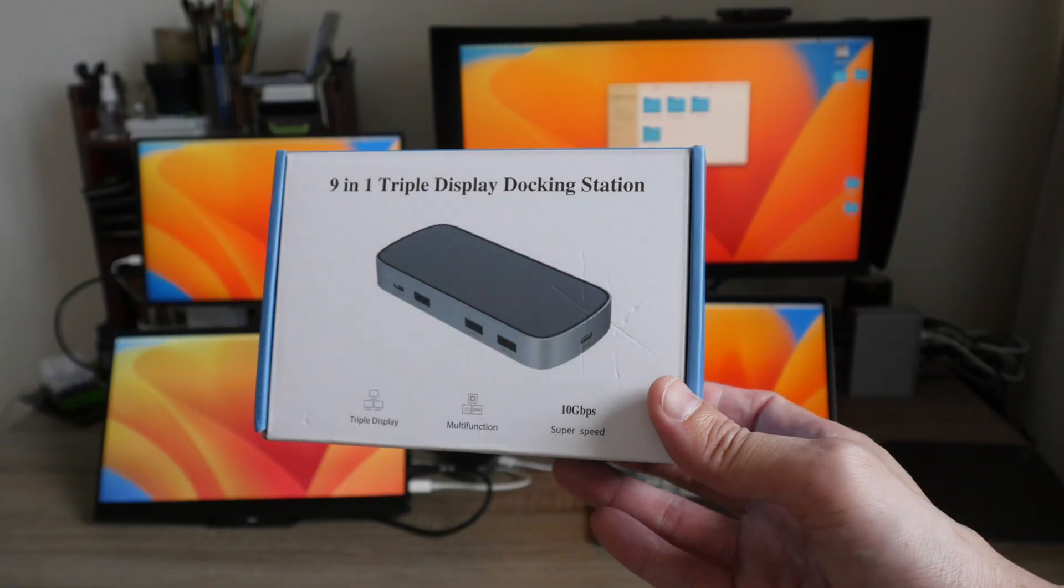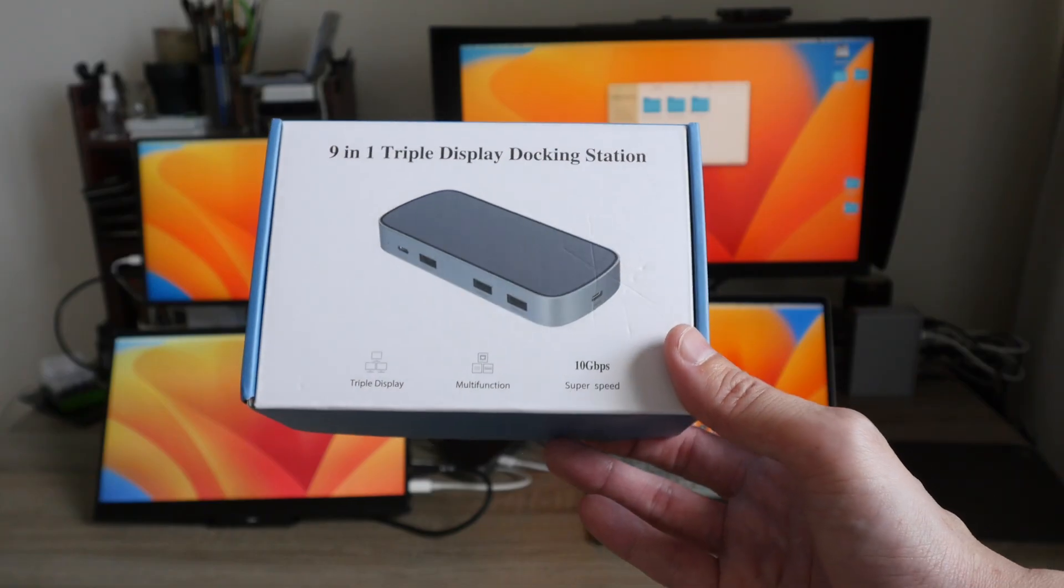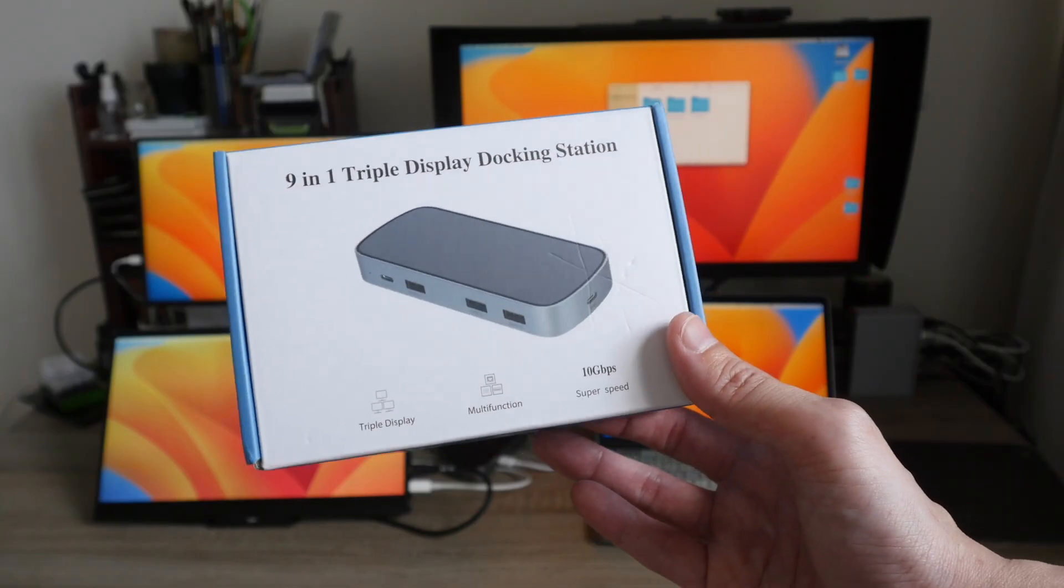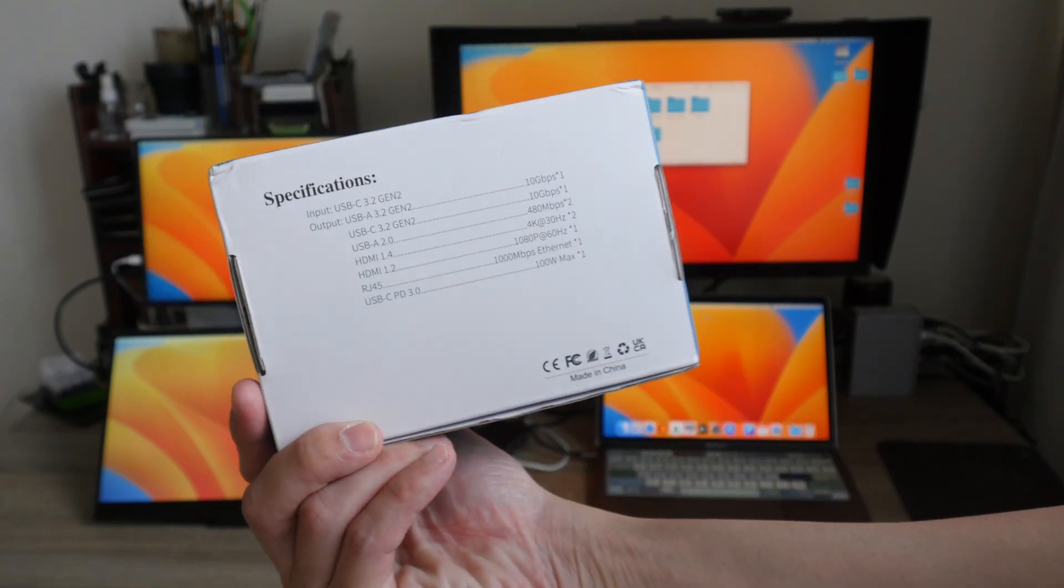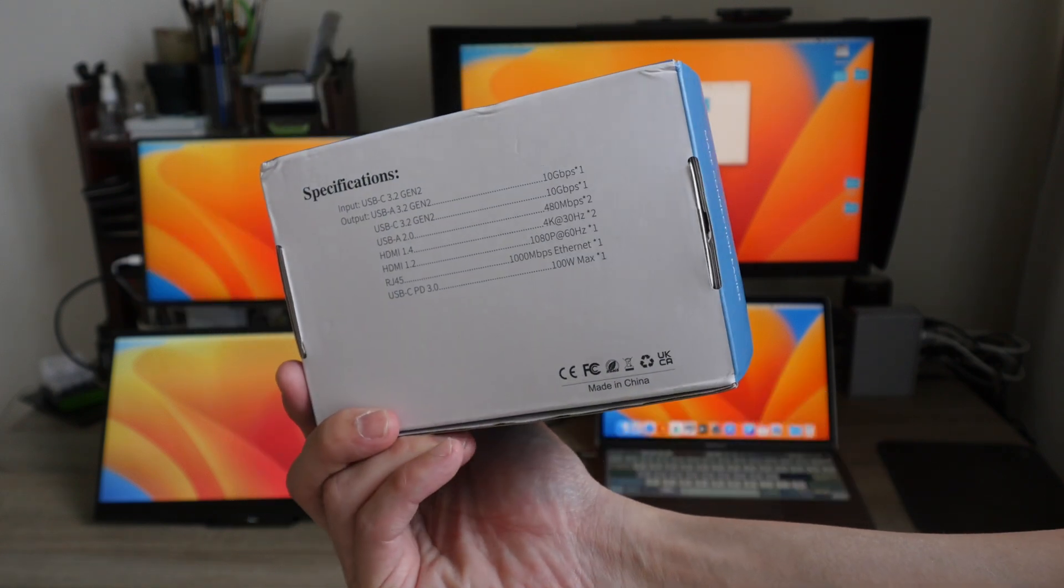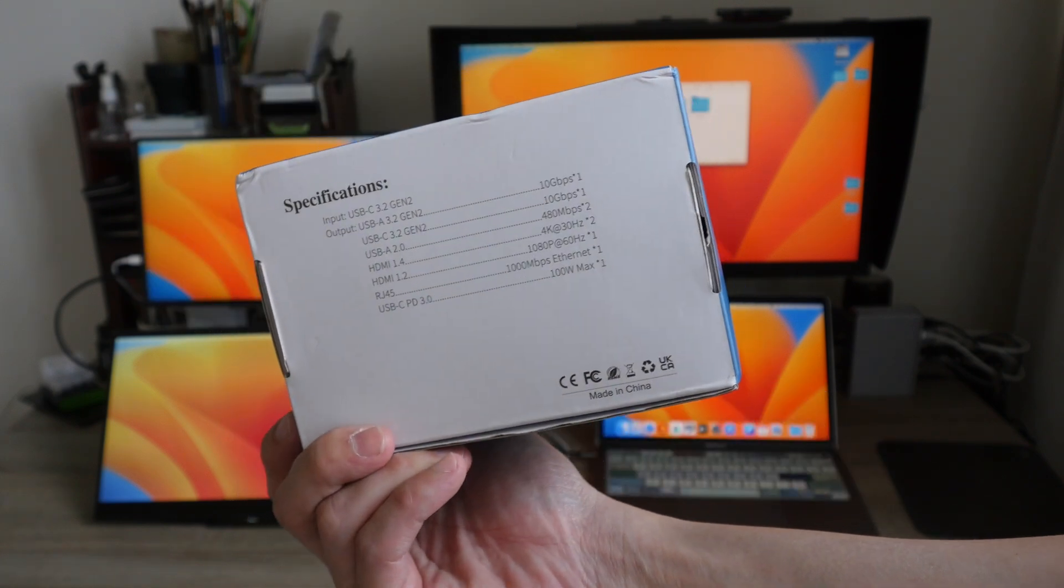All right, if you guys are interested to get this display hub, you can check out the link that I have for you in the video description below.